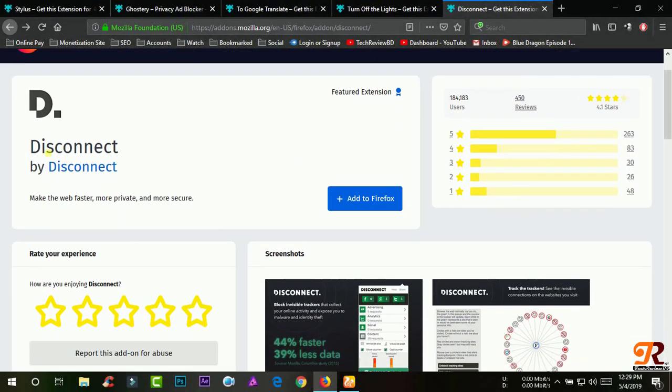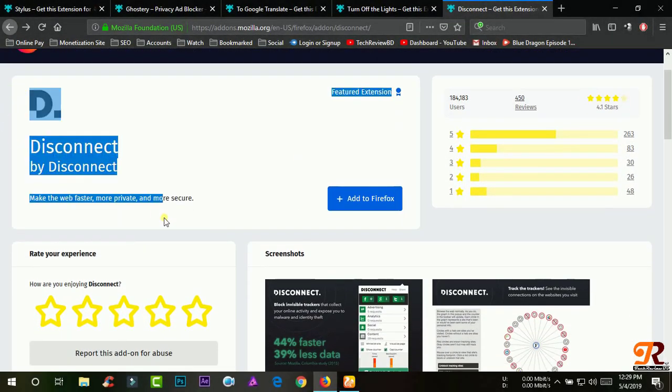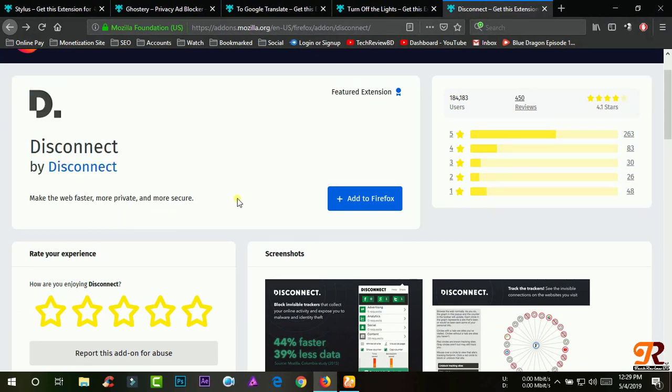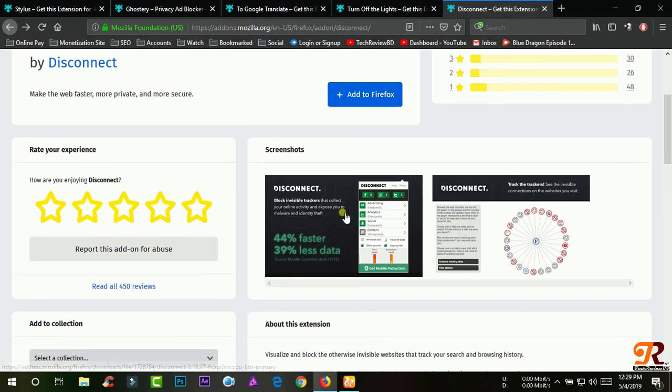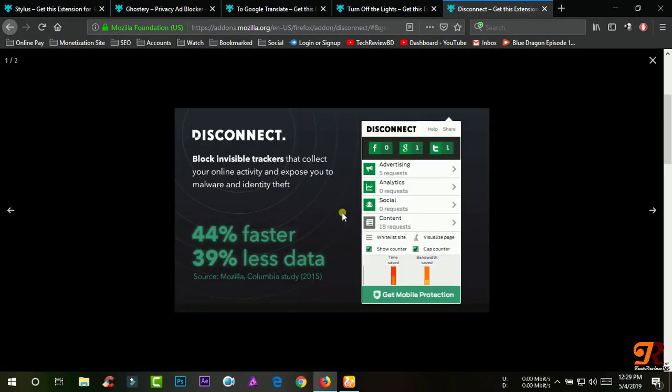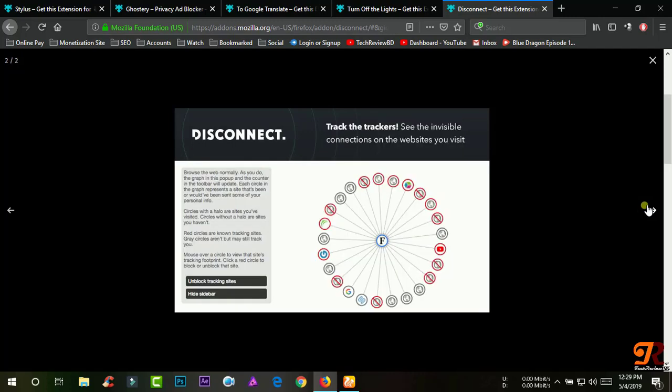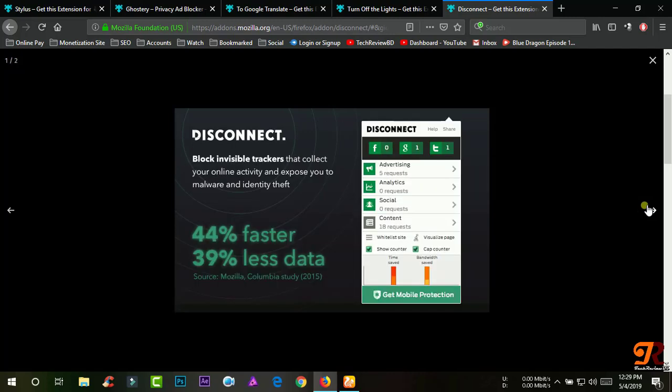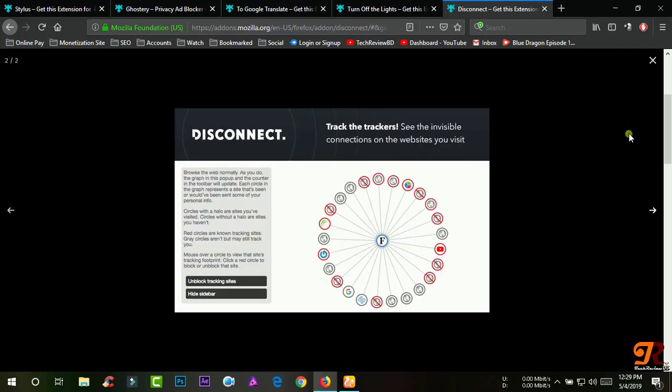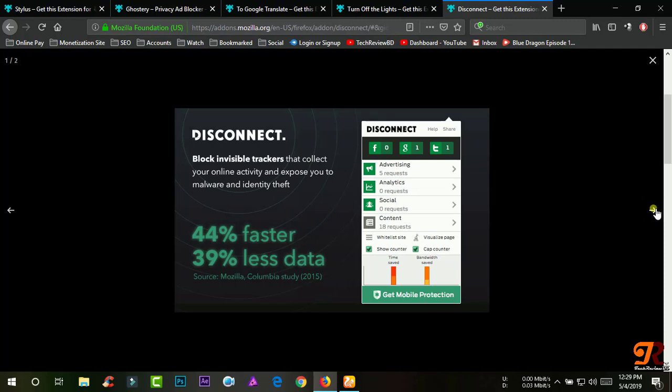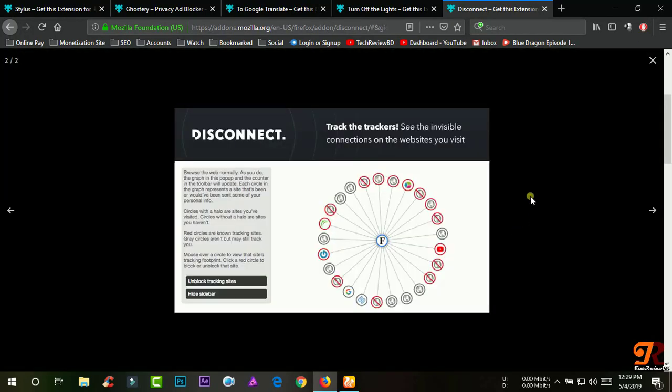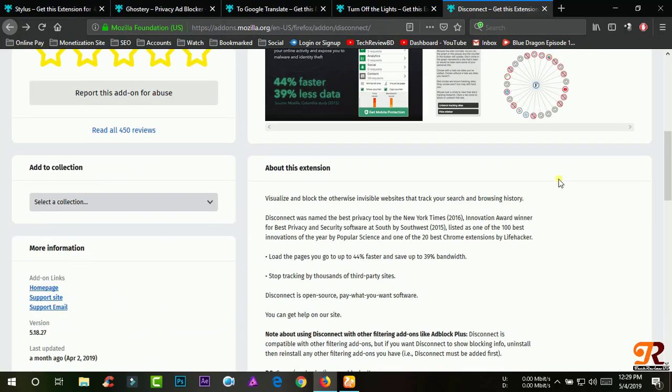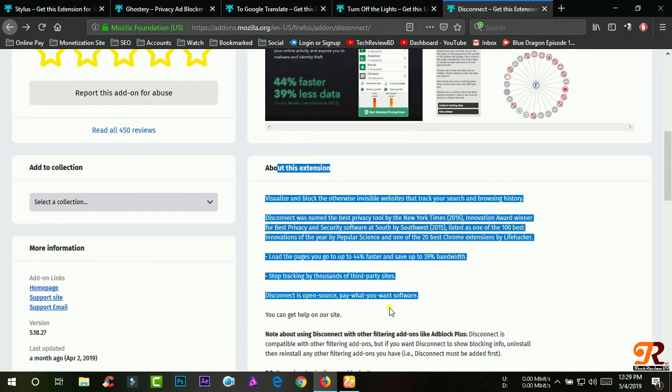Disconnect. Visualize and block the otherwise invisible websites that track your search and browsing history. Disconnect was named the best privacy tool by the New York Times in 2016, Innovation Award winner for best privacy and security software at South by Southwest in 2015.